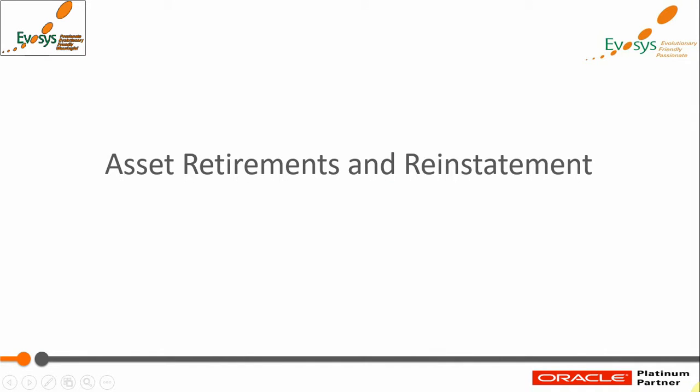Welcome to the series of Oracle Fusion fixed asset demonstration. In this video we will see how to retire assets and how to reinstate back the retired assets. Let us see how this can be done in Oracle.